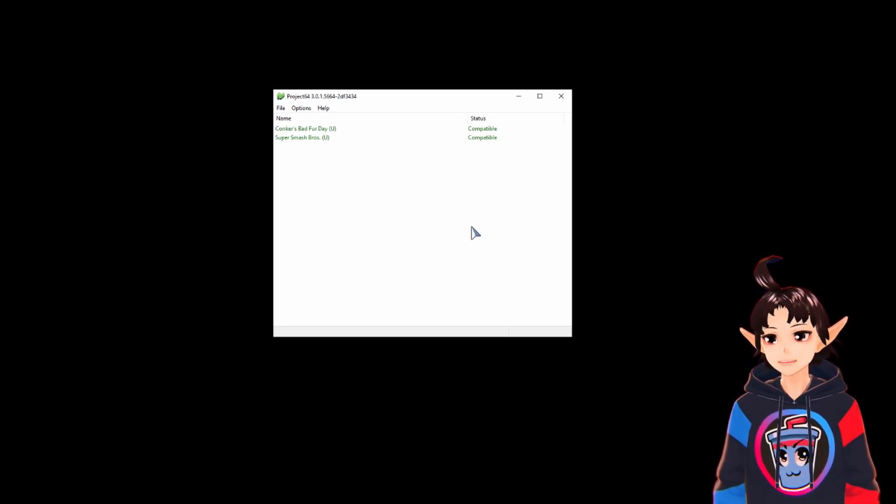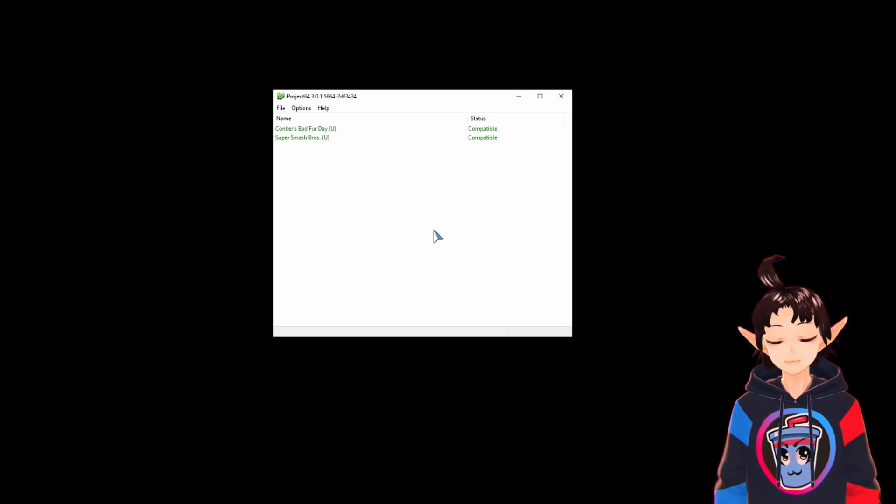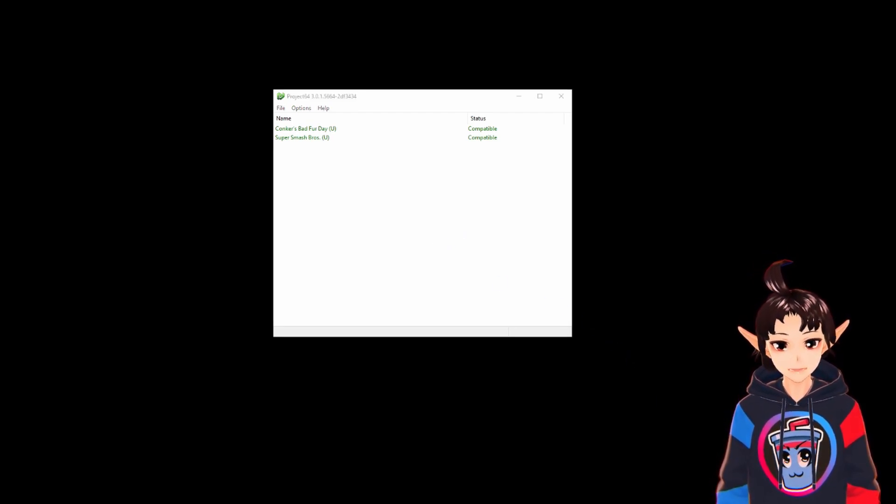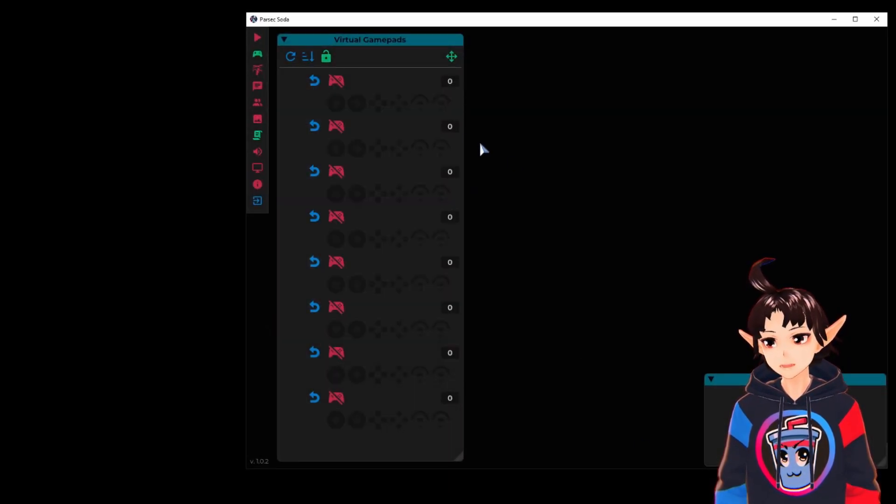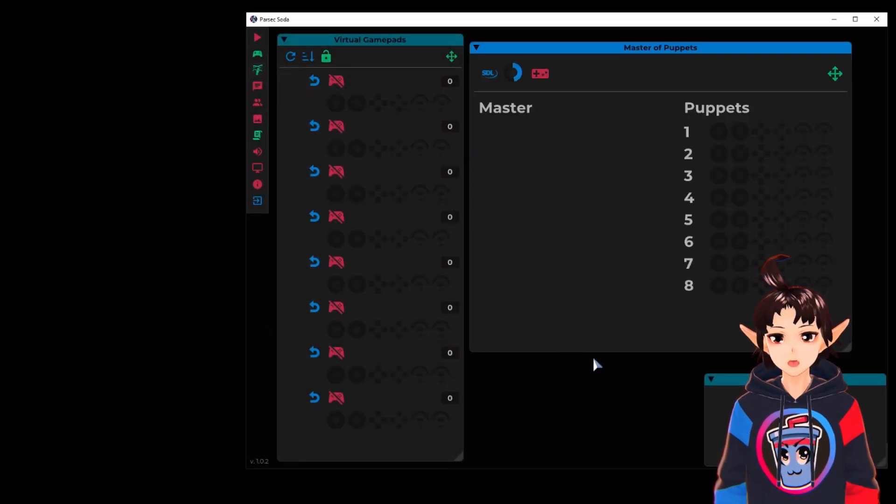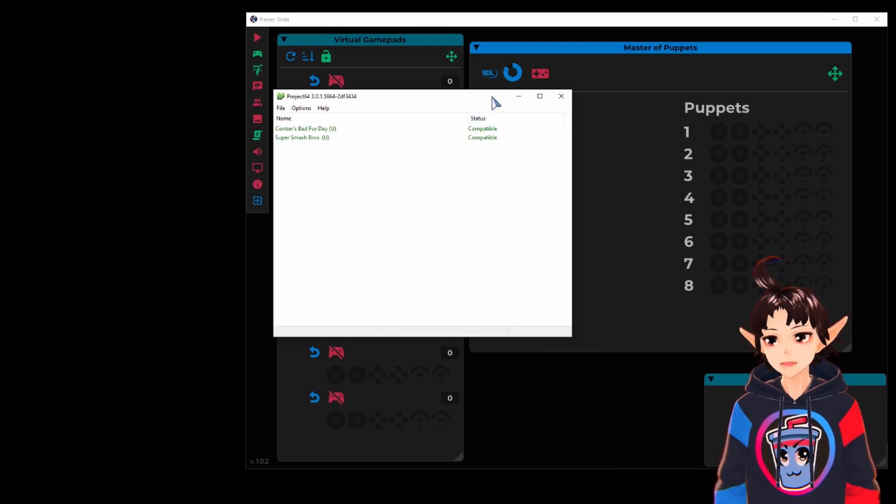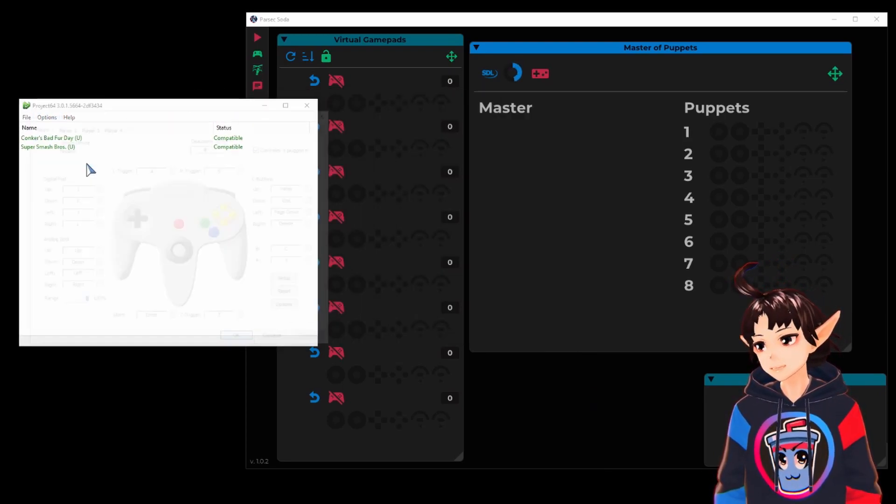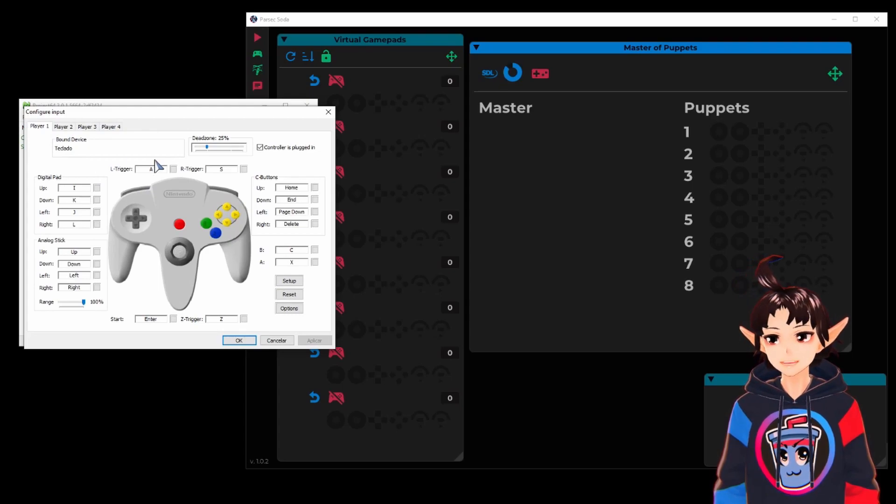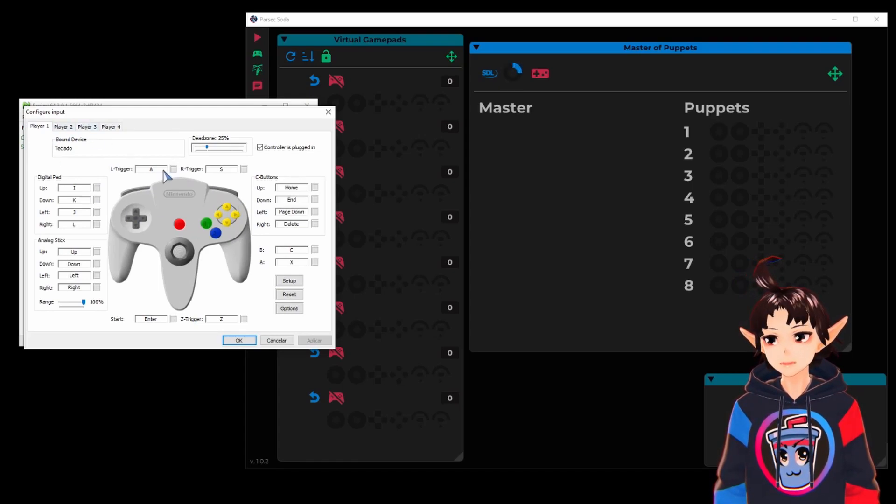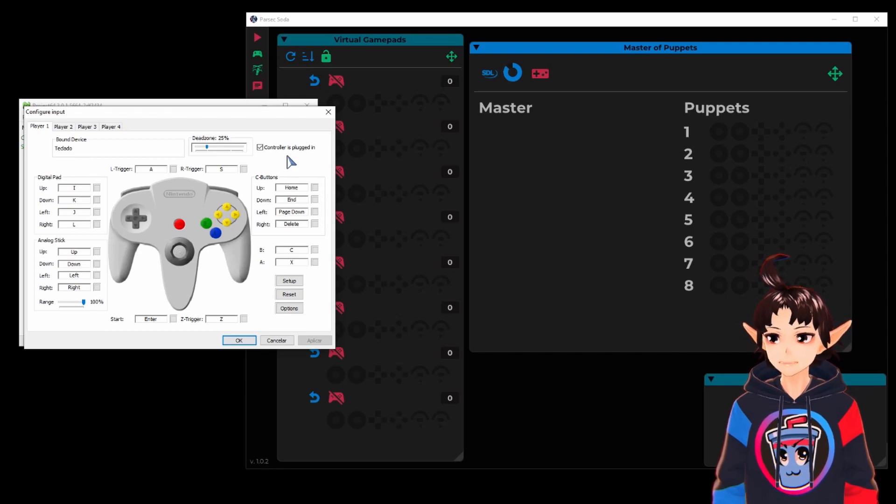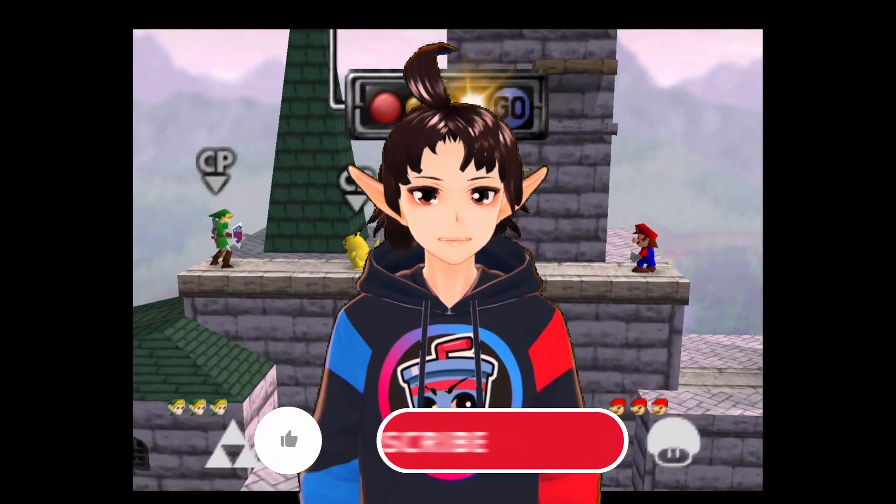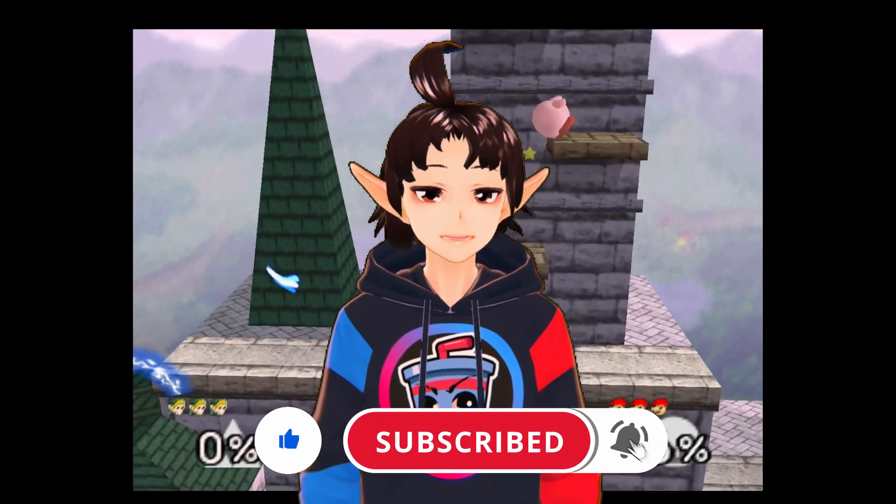Okay, then let's configure the inputs. As I'm going to configure this for Perfect Soda, let's run it first and use the Master of Puppets. Here we pick the Project 64 options and input settings. Good, I'm going to configure the four controllers. And if you like my content, don't forget to smash the like button, comment, share, subscribe, and check the bell icon to be notified when a new video is released.